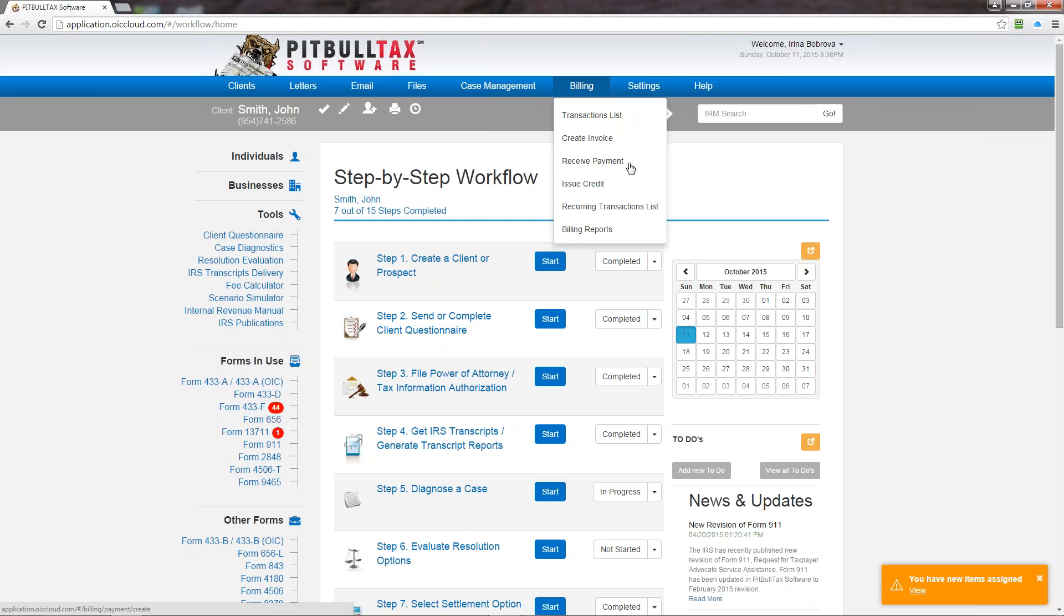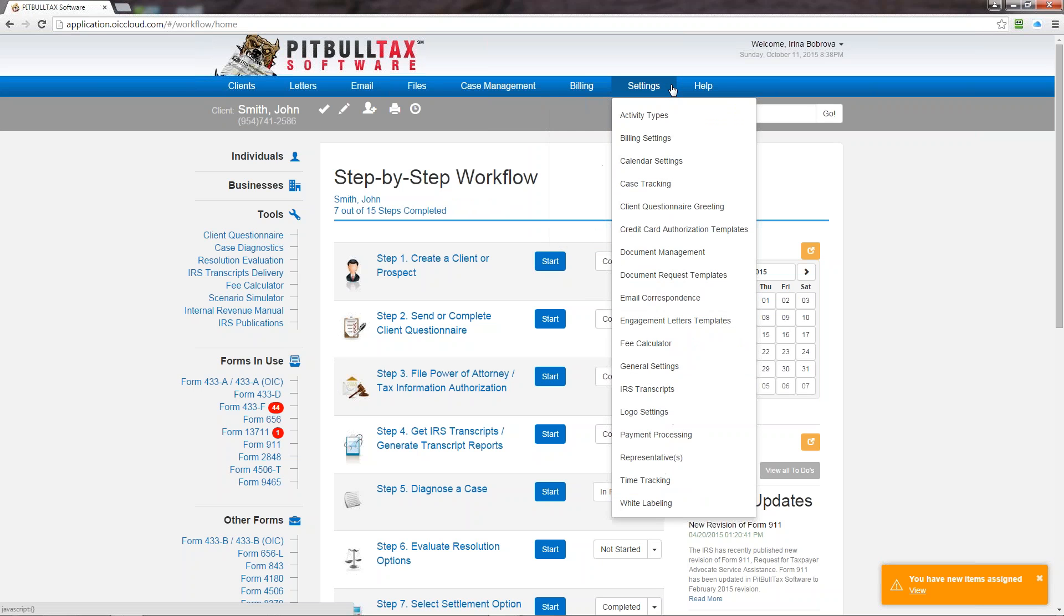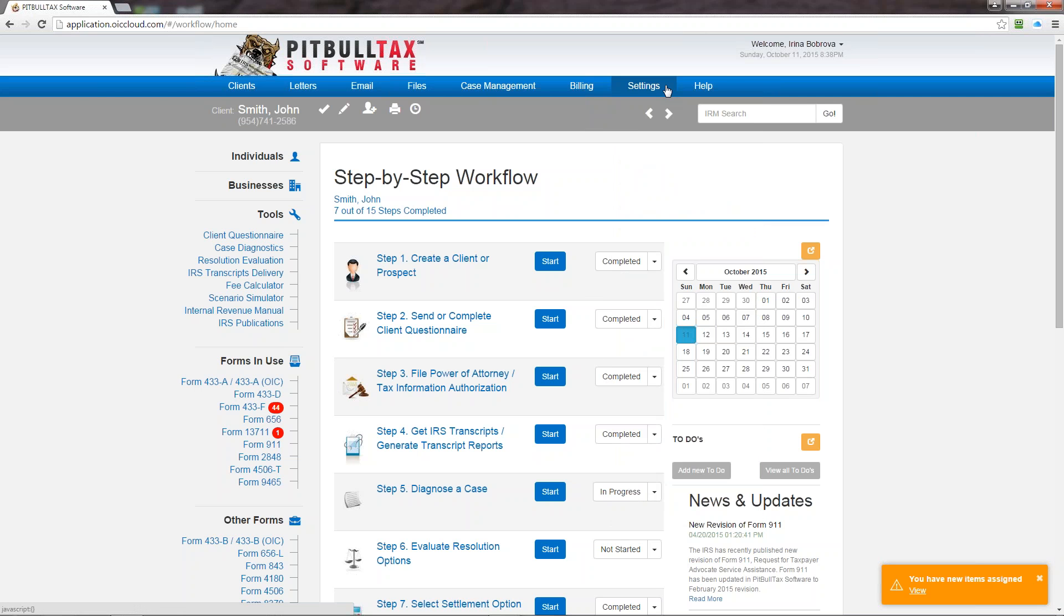The next menu item is settings. Here you can access everything that is needed for customization. So if you want to customize your activity types, billing settings, or calendar settings, or any other settings including representatives center, you will go under settings. And under the help menu you will find different video tutorials like this one, you will find a copy of our terms of use and software license agreement, and also information on how to contact customer service.